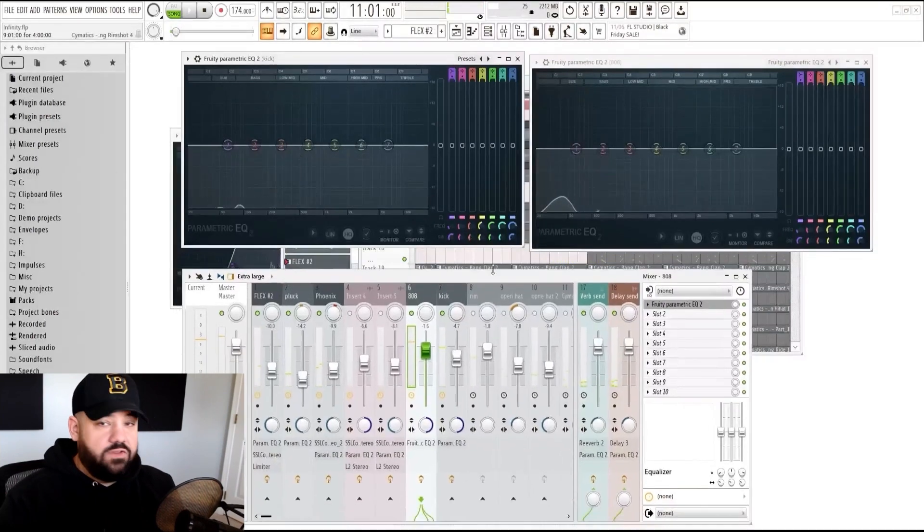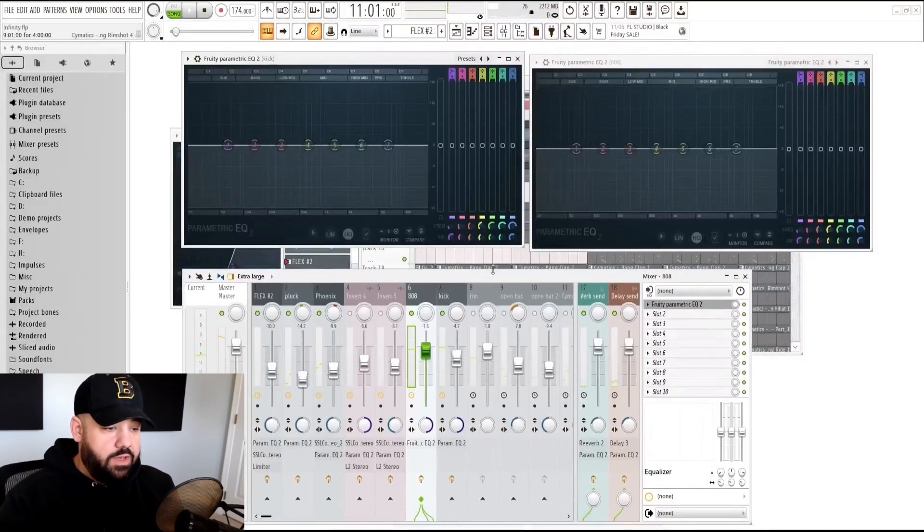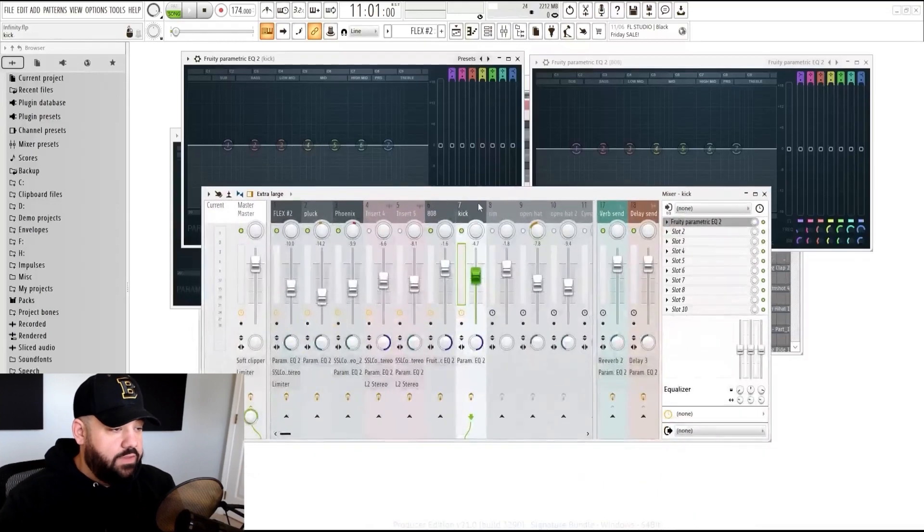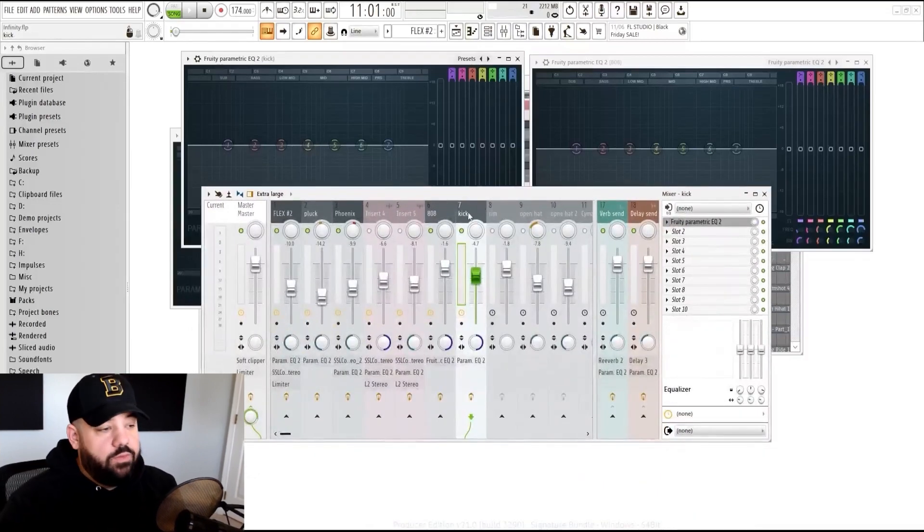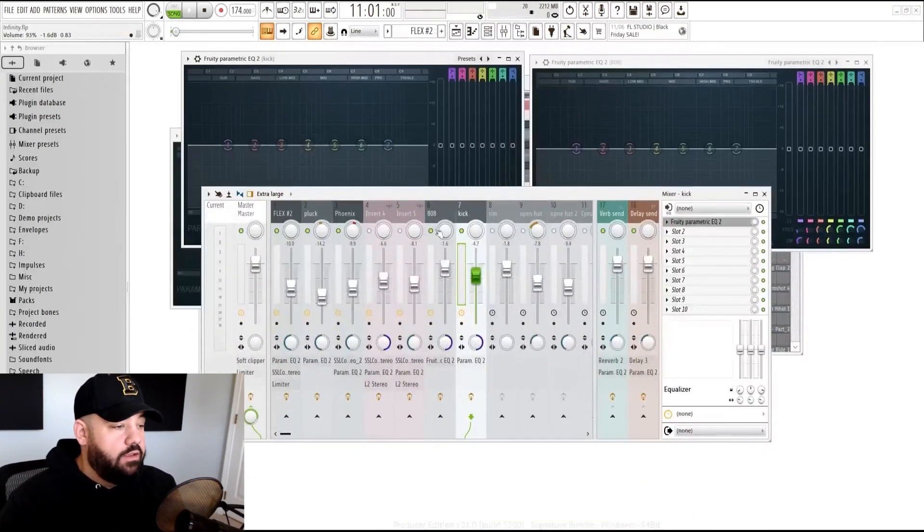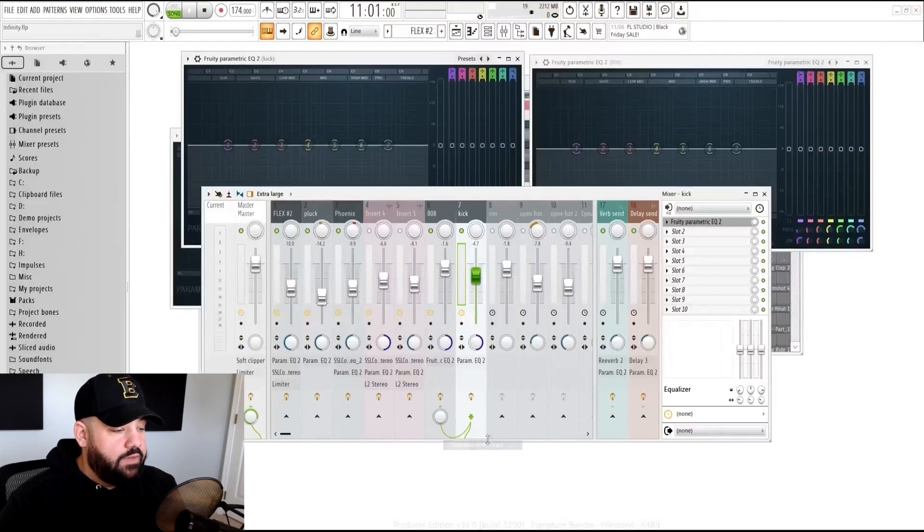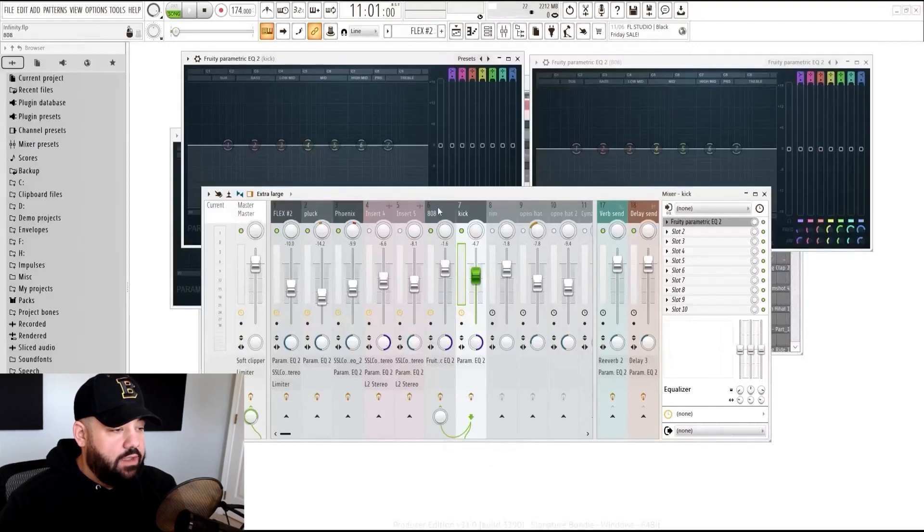So that's where sidechain is going to come in. My favorite way is the old Fruity Limiter way. So we highlight the kick, go down to the bottom of the 808, sidechain to this track, click on the 808.